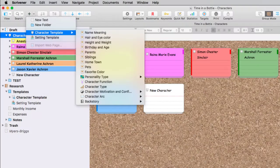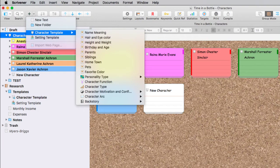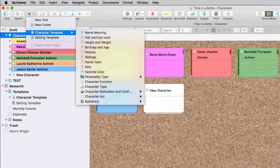By the end of the course, you'll have a character profile template that you can use and reuse for your current and future writing projects so that all of your character information is right at your fingertips at all times.